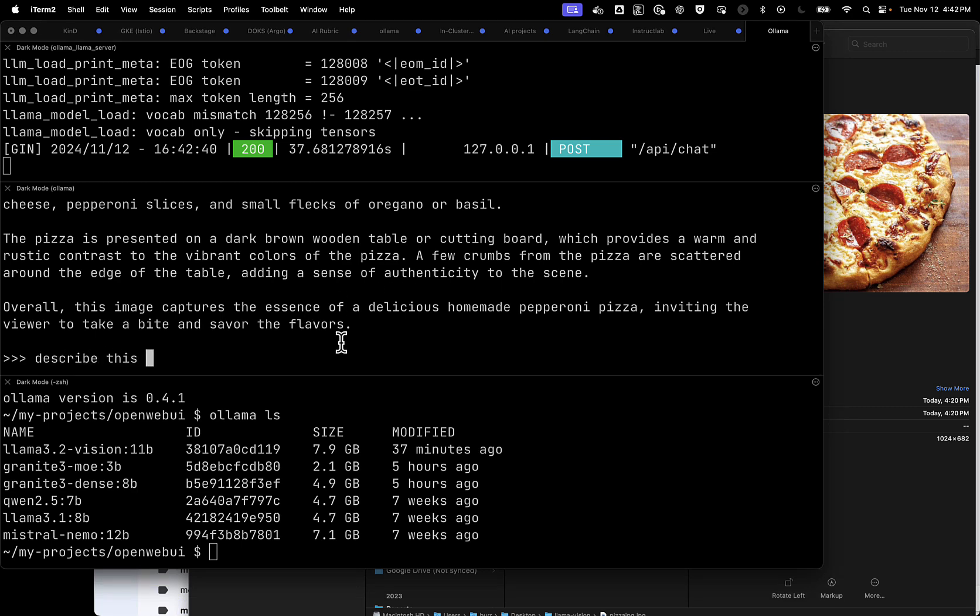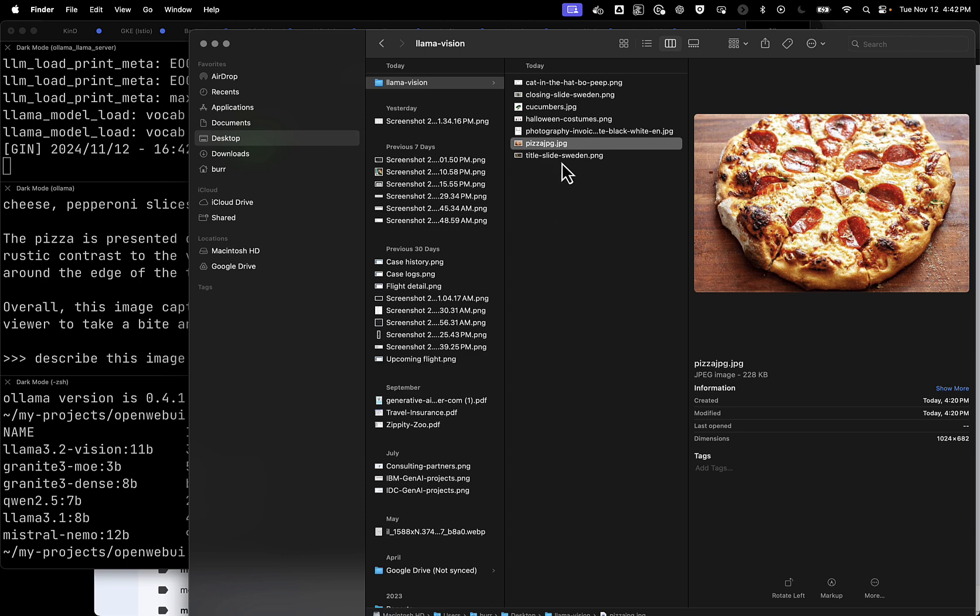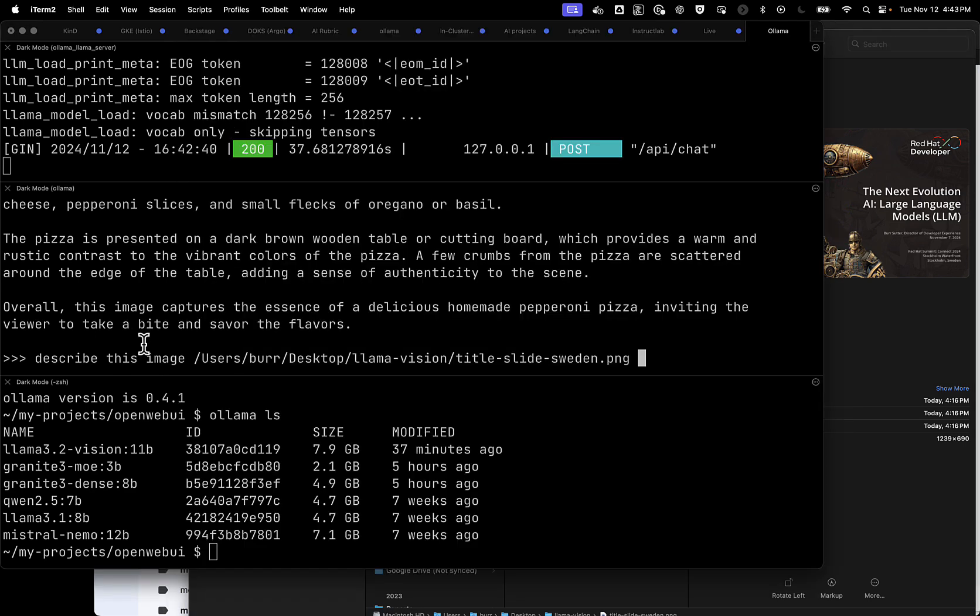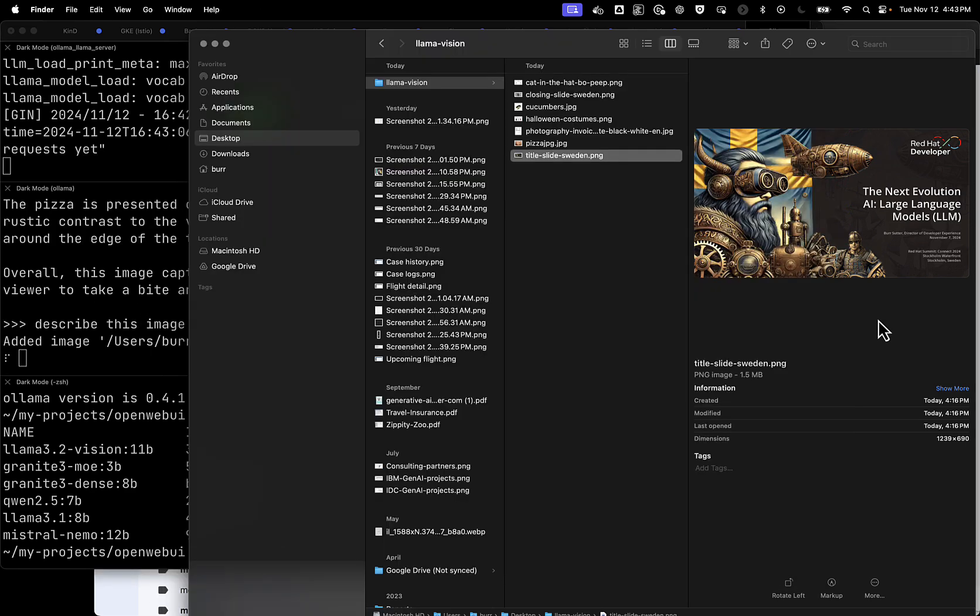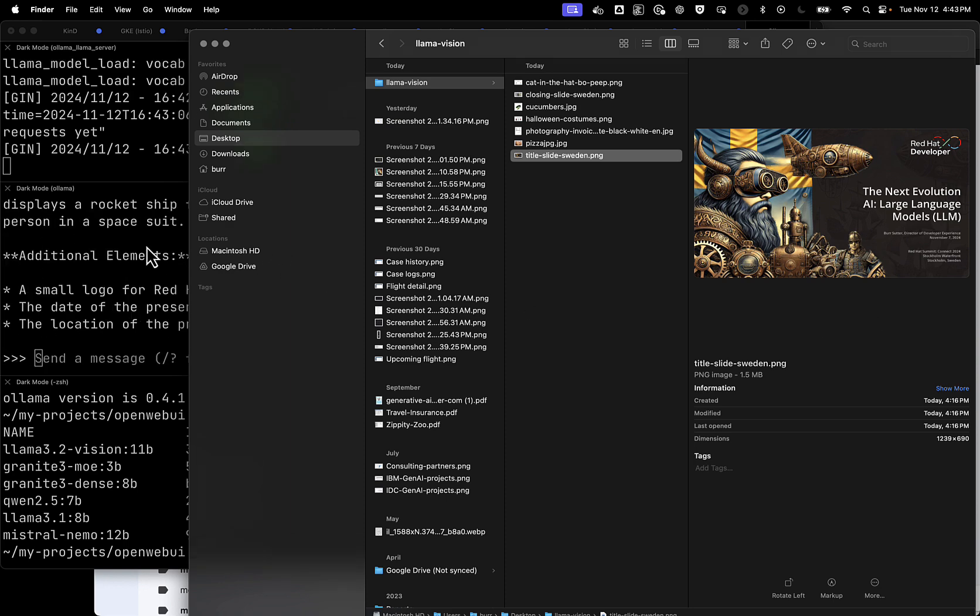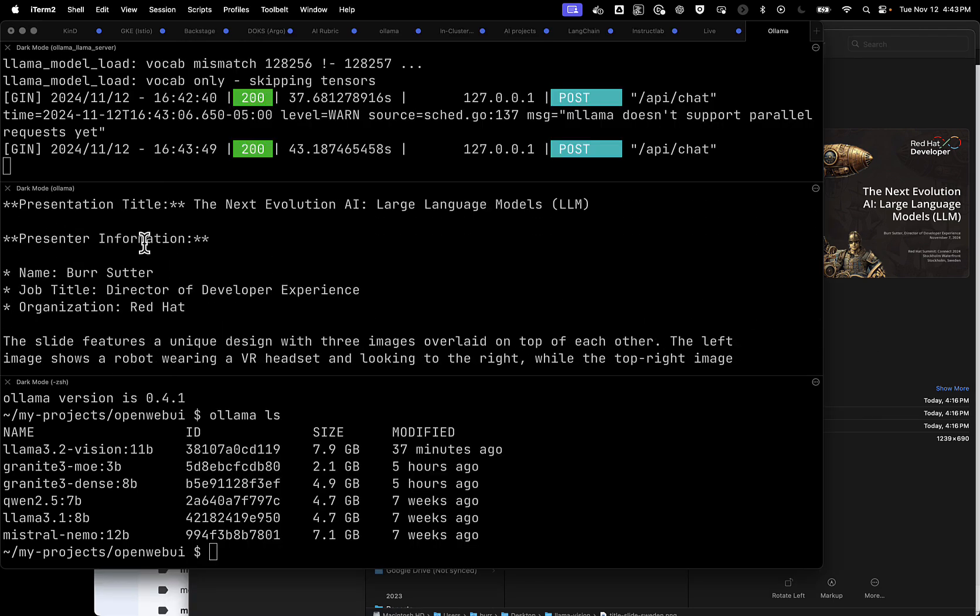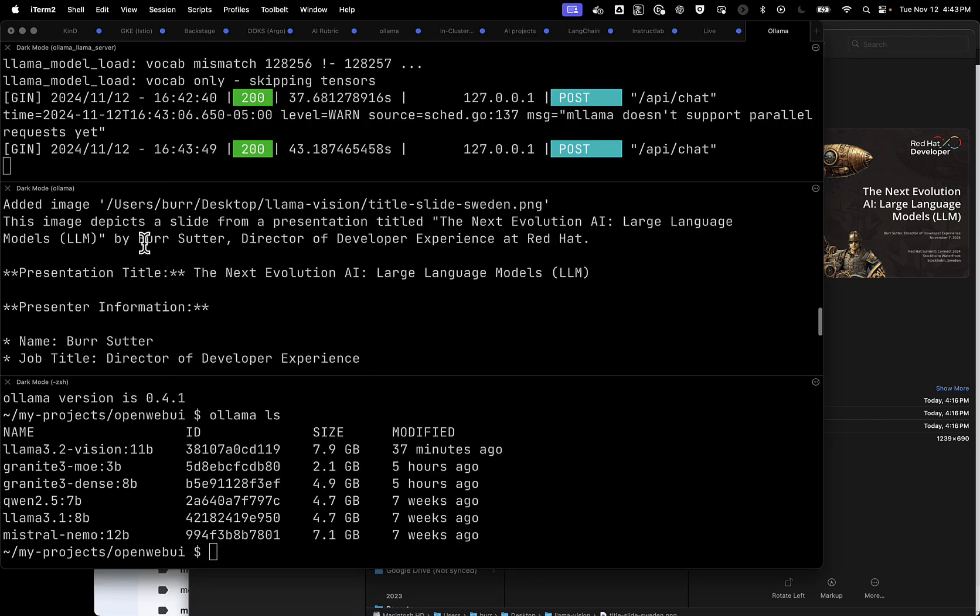Describe this image, and we're going to give it an example of my title slide in Sweden. So I'm curious to see how much of the text it picks up on and what else it sees within that complicated image. So let's go.